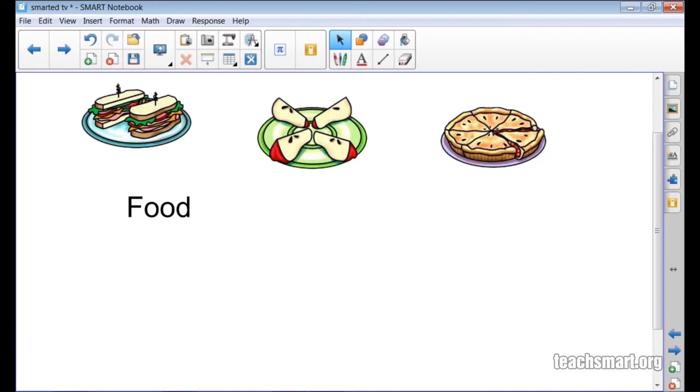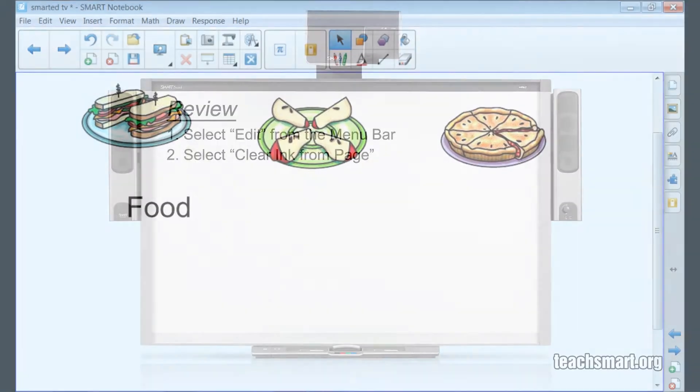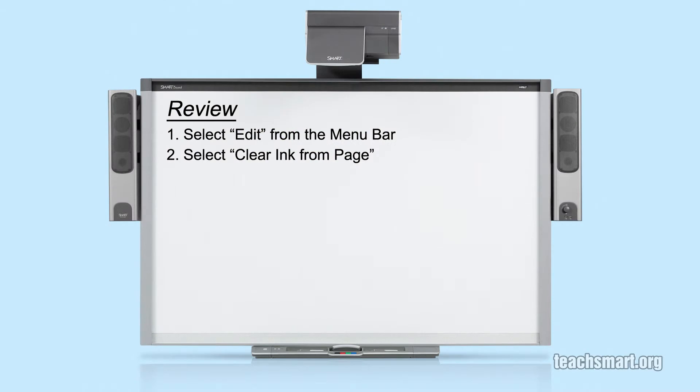This tip will work with ink created on the page at any point, no matter when the file was saved. Let's review.